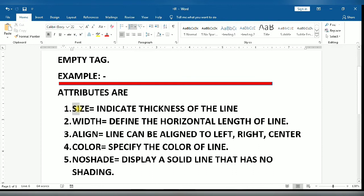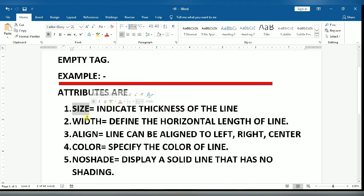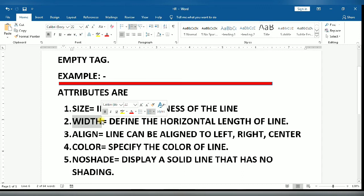Size - it is used to change the thickness of the line. Its value can be given in pixels. Larger the pixel value, thicker will be the line.